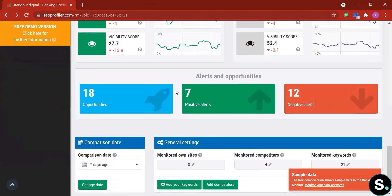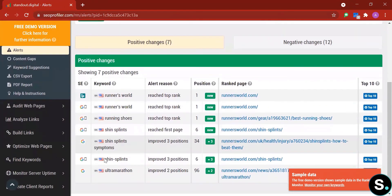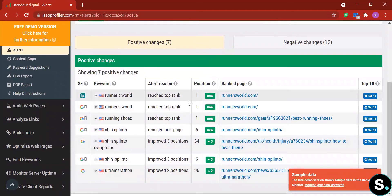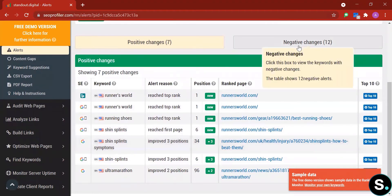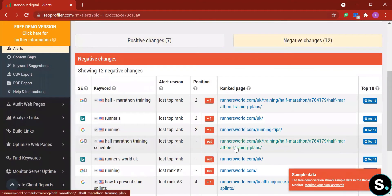For positive alerts, we can see example websites and keywords along with alert reasons such as 'reached top rank.' If your website increases in ranking the tool lets you know, and if it decreases, the tool also lets you know so you can take immediate action to maintain a high ranking.